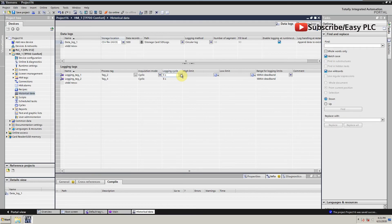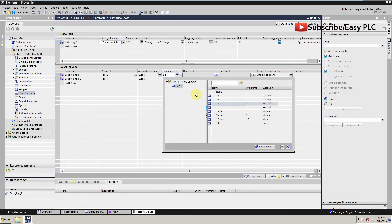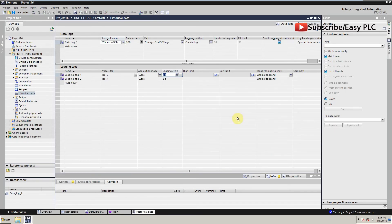Logging cycle default time is 5 seconds. We can change it to 1 second to speed up the data logging.